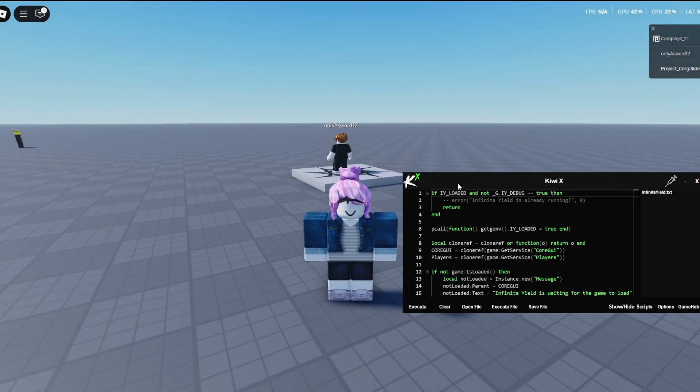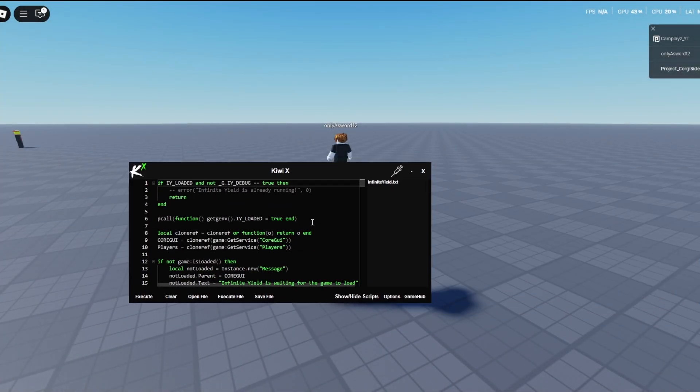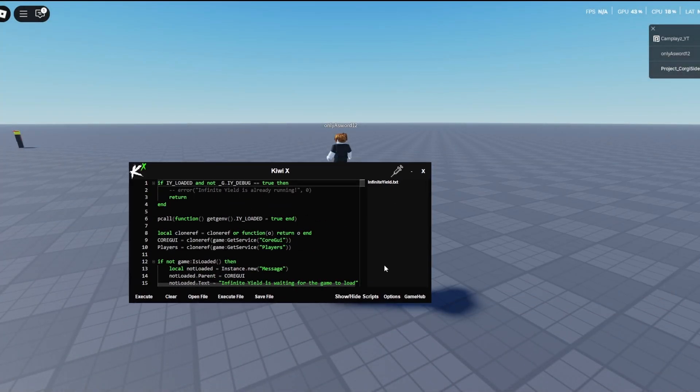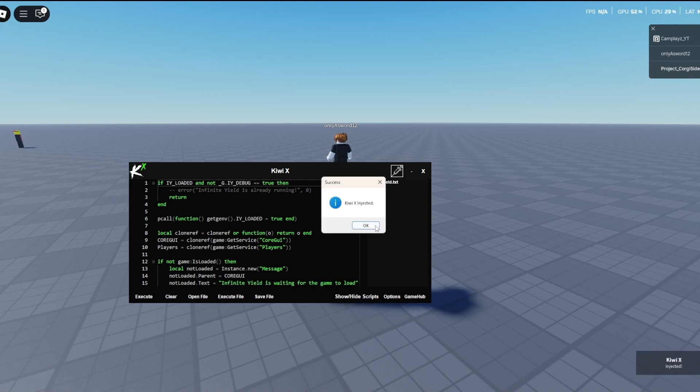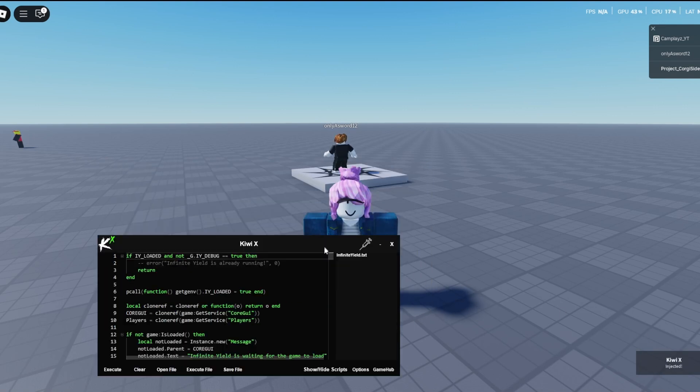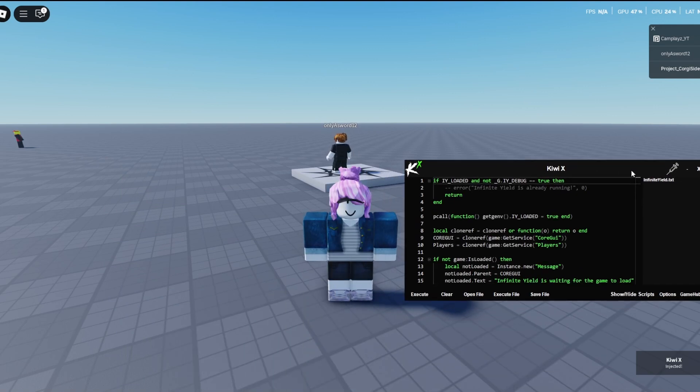Alright guys, so as you can see, I'm currently in Roblox. Now let's try to press the inject button, and let's see if it crashes on me. So as you can see, it does not crash, and it says QEX injected in the bottom right-hand corner of Roblox.